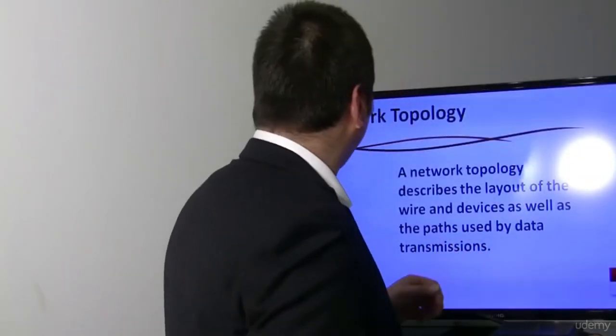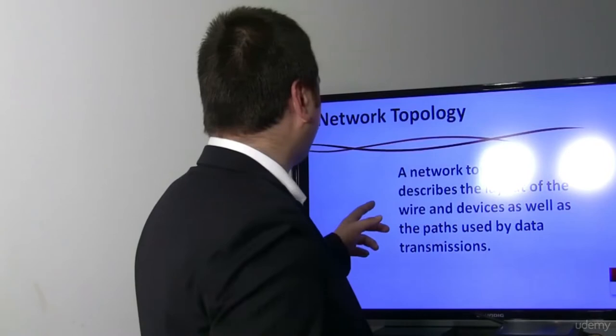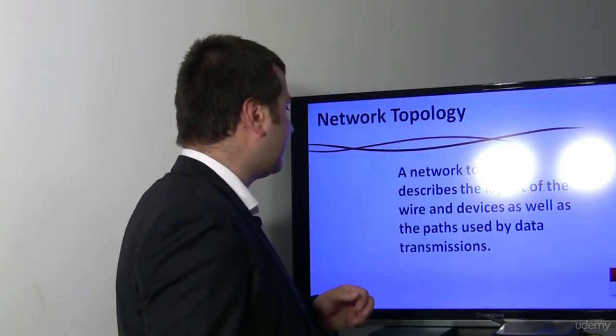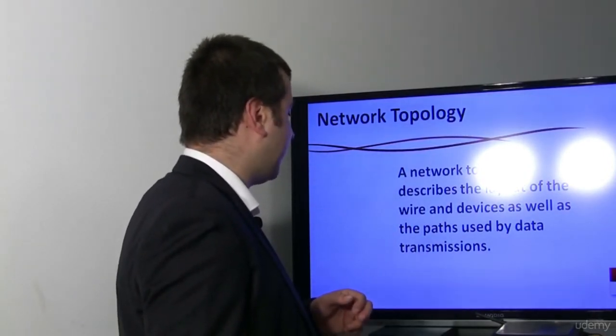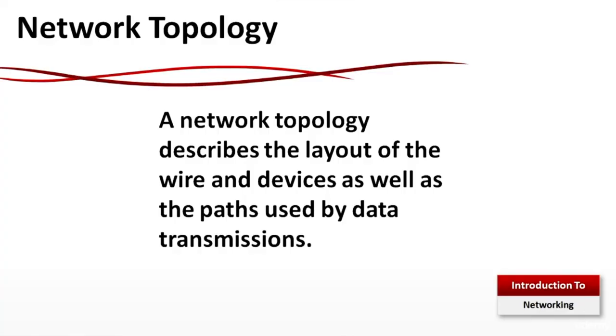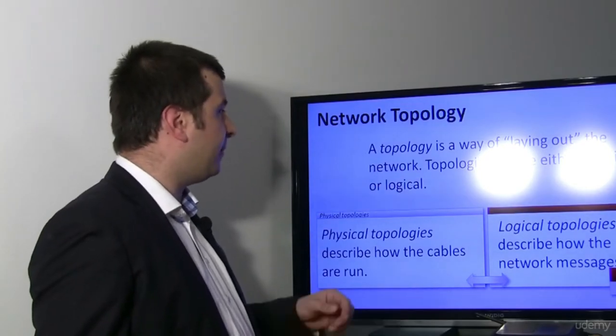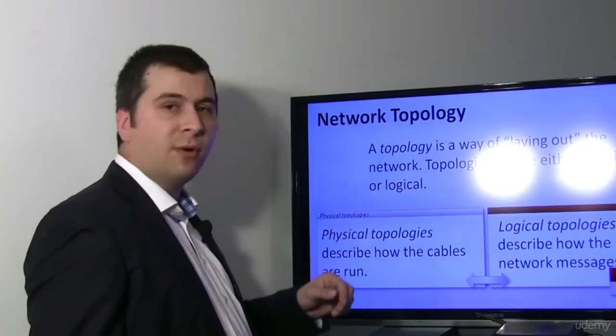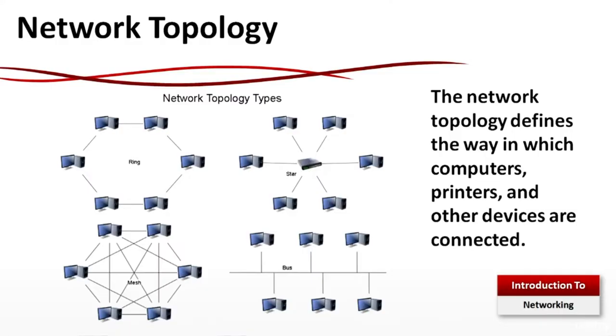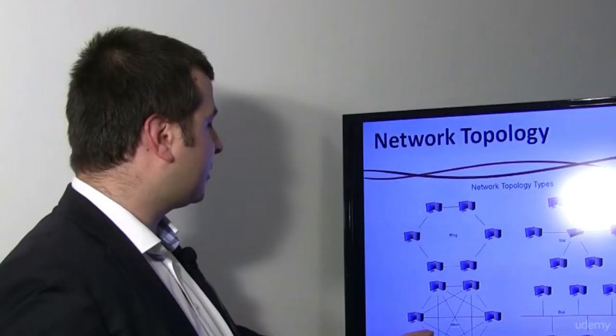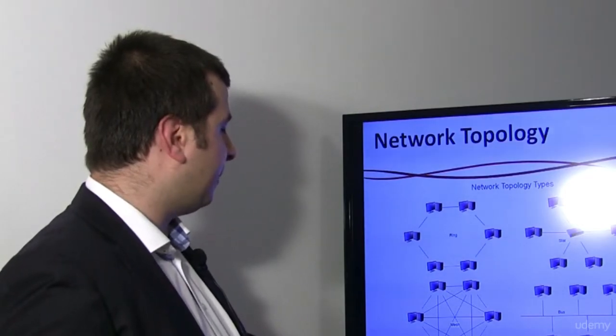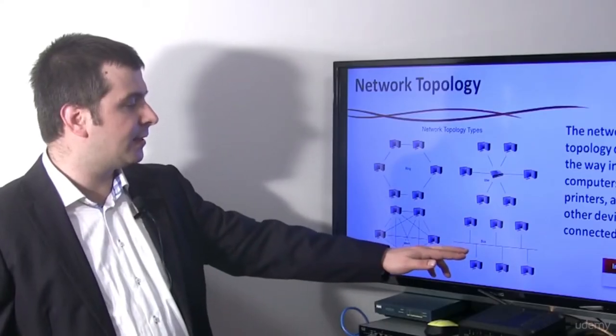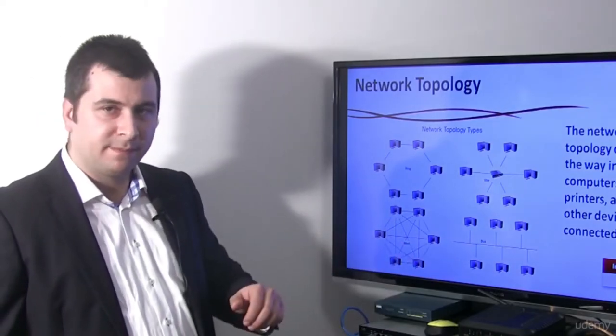Network topology describes the layout of the wire and devices as well as the path used by data transmission. A topology is a way of laying out a network. Topologies can be either physical or logical. You can see on display examples of ring topology, star topology, mesh topology, and bus topology.